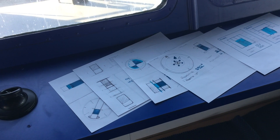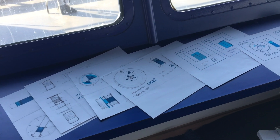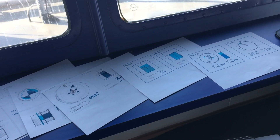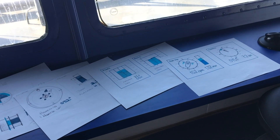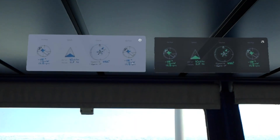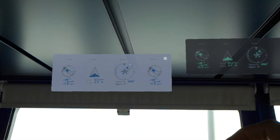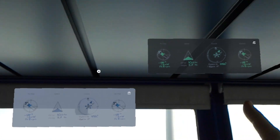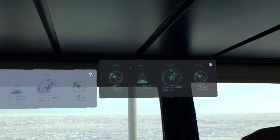Paper sketches allowed us to quickly explore a range of different ideas and solutions for presenting information outside. We photographed the sketches and brought them into the HoloLens headset to get an impression of how the interfaces would appear in AR.